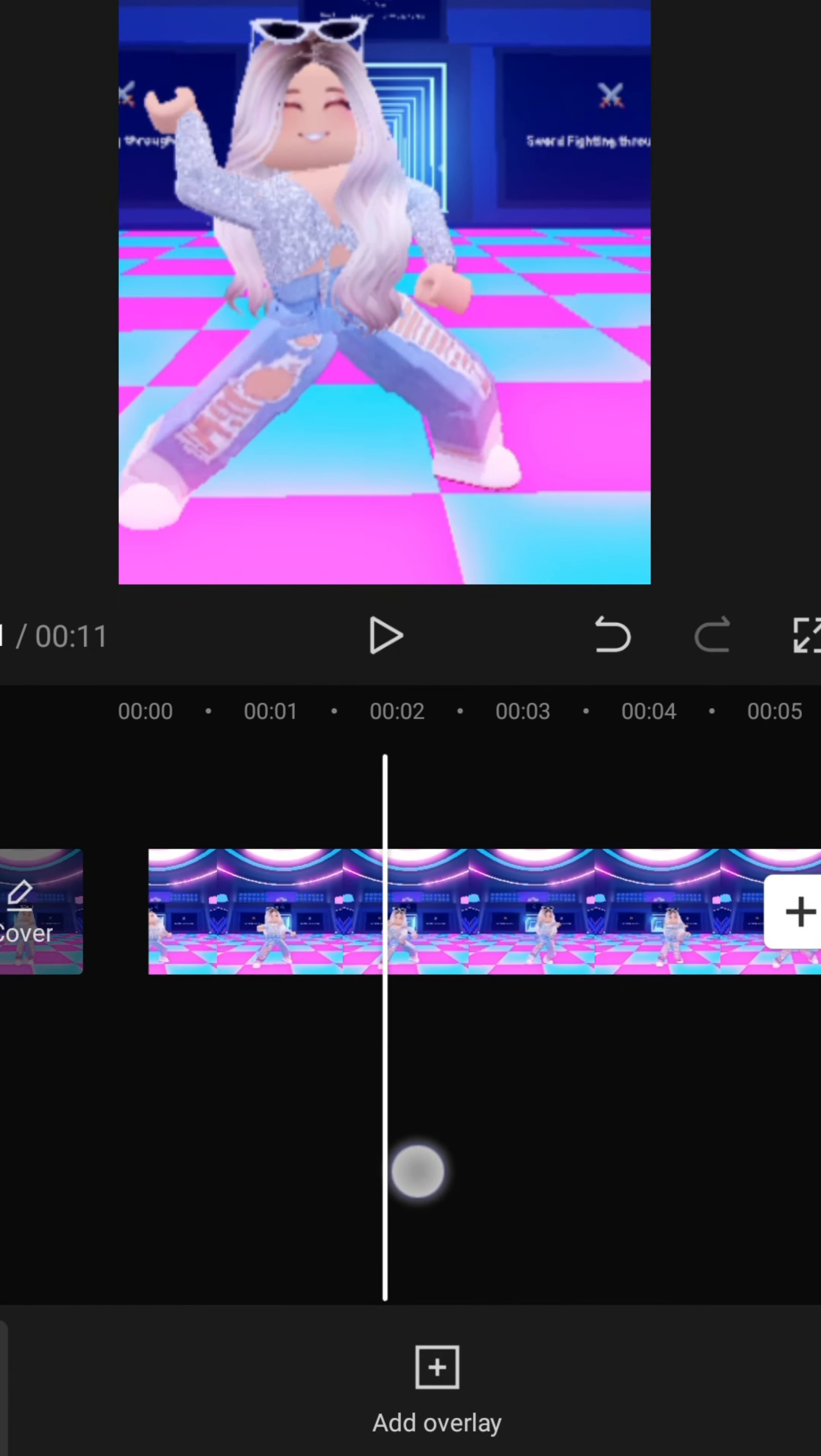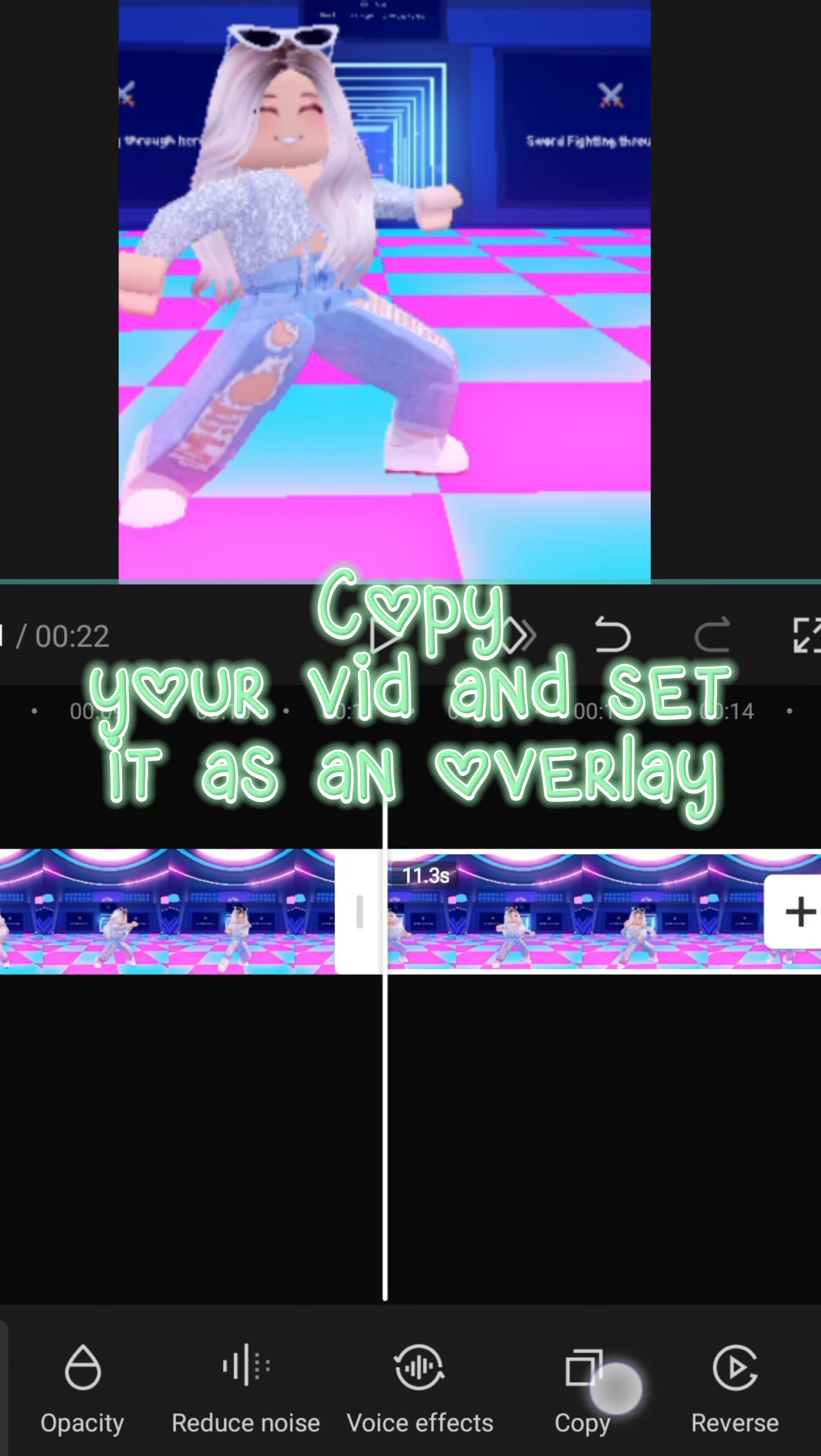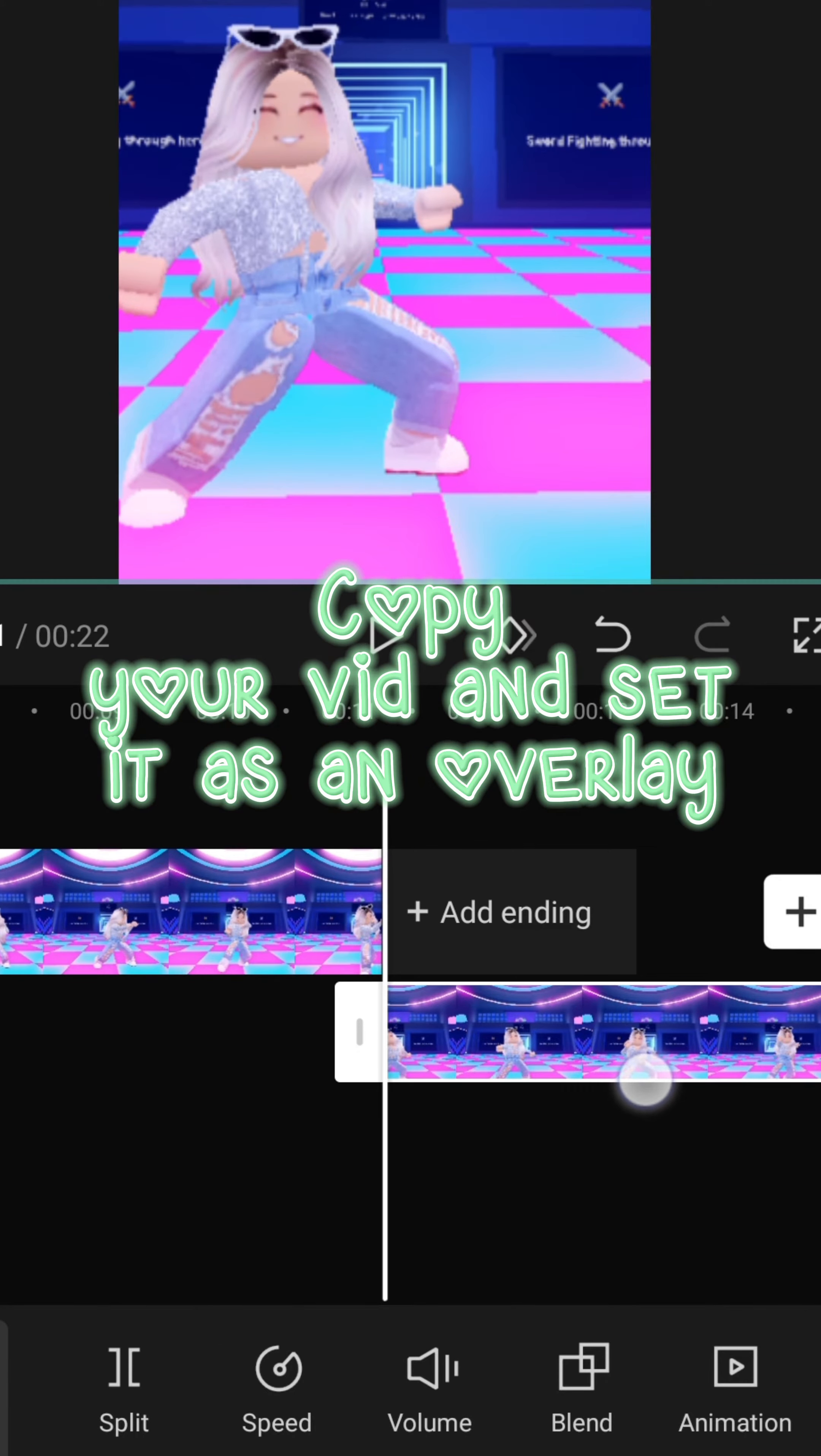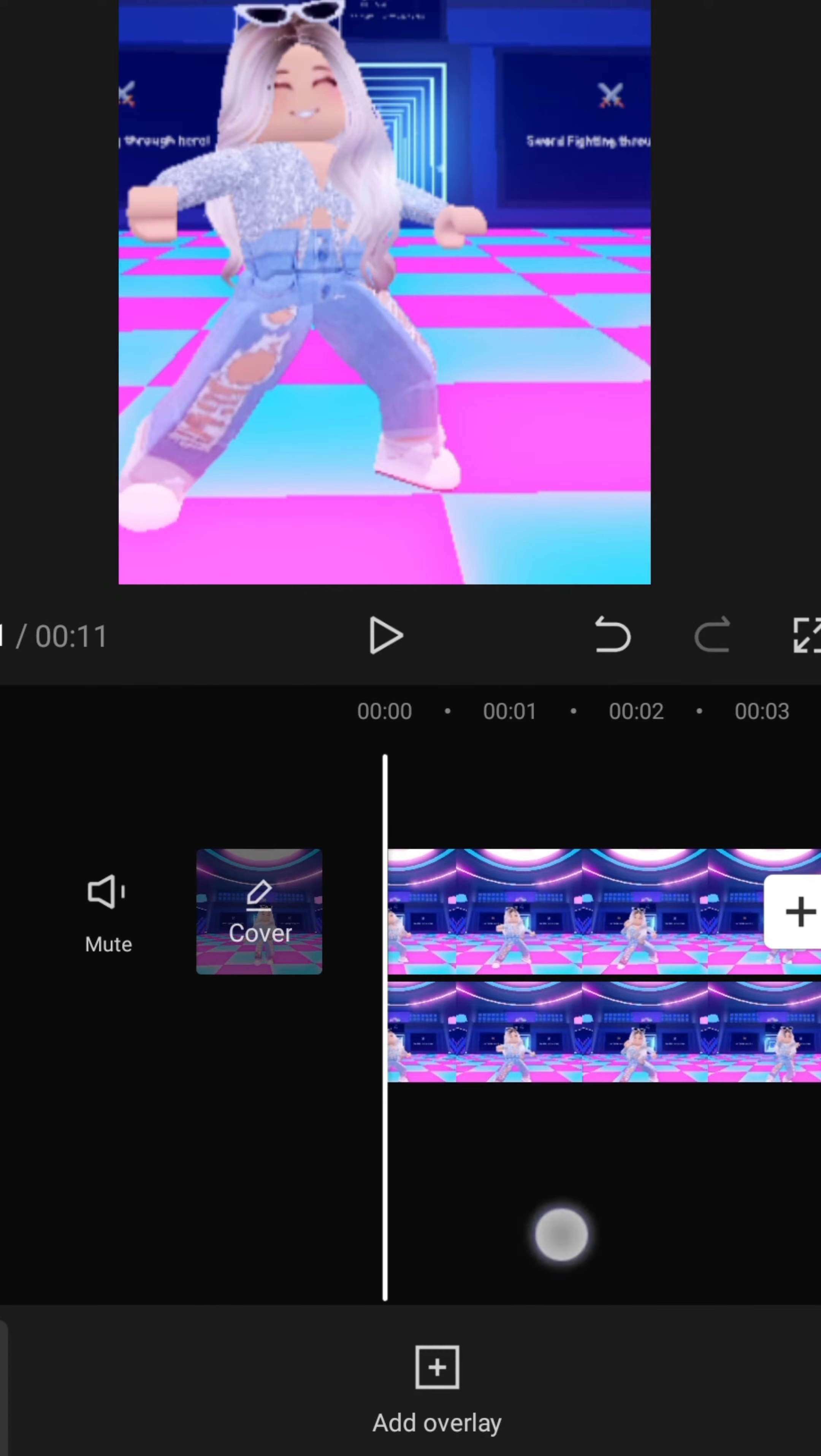How I do Coloring and Masking Tutorial. Copy your vid and set it as an overlay. Add your color, vid or image.